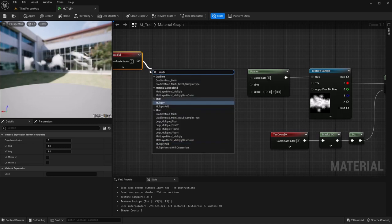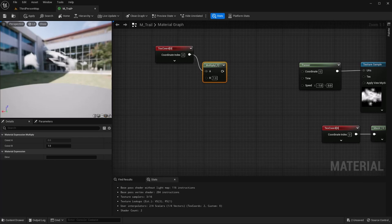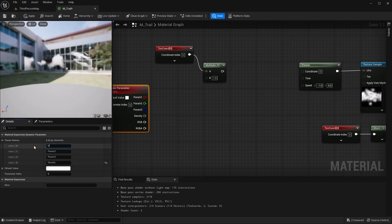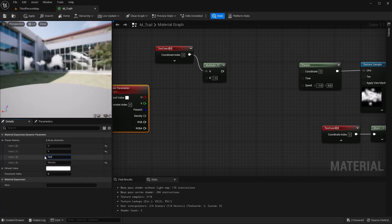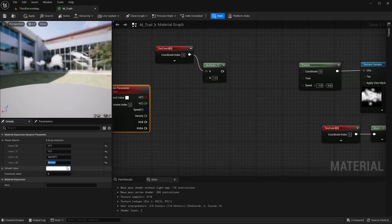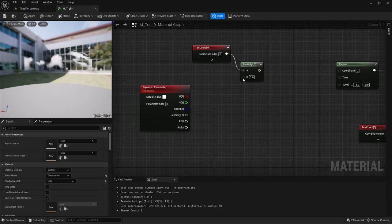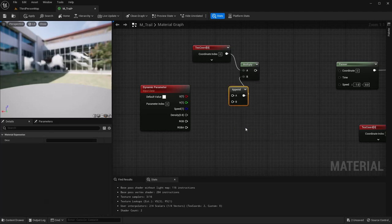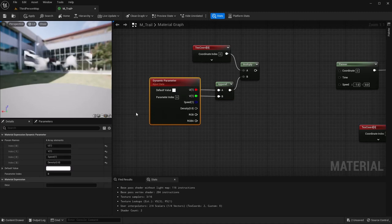The thing I want to multiply it by is our dynamic parameter. So I'm going to grab a dynamic parameter. For parameter 1, this is going to be our U; parameter 2 is going to be our V; and I know I'm going to use parameter 3 for the speed. I'll note the default values in parentheses so I know what to default to in my Niagara system. To get U and V both working, I'm going to do an append vector, plug U into A and V into B.